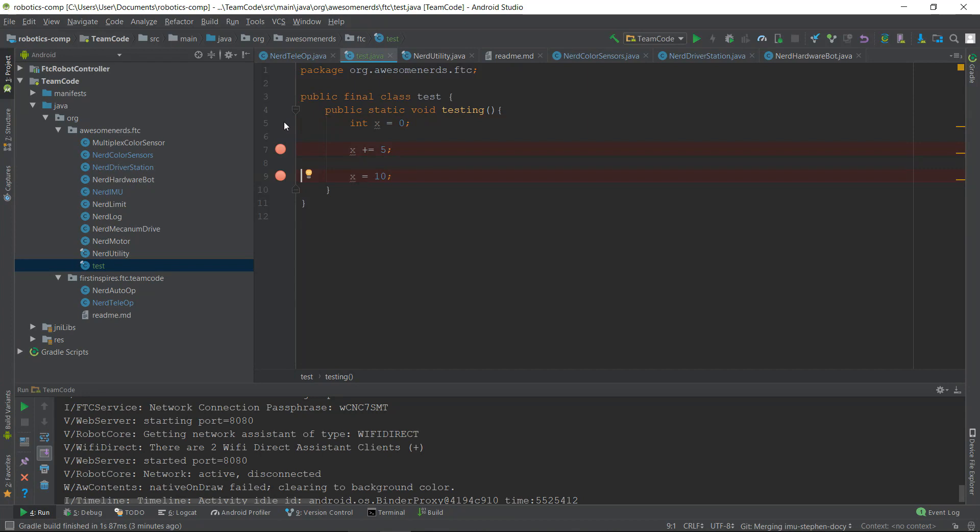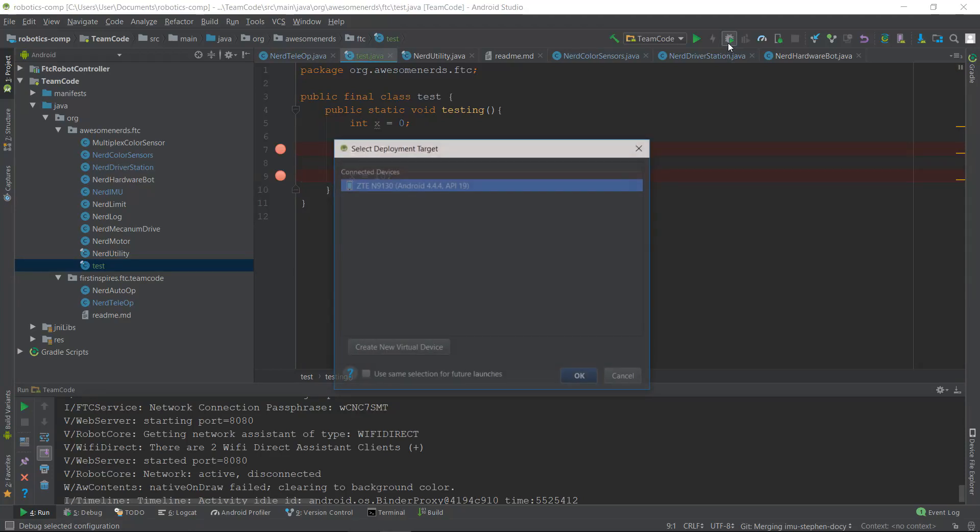Next, you want to move your mouse to the play button, but instead of clicking the play button, you want to move your mouse to the right and click the little bug button with the play button inside of it. Next, you want to make sure your phone is selected in the deployment target menu and then press OK.